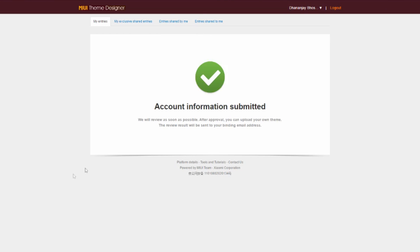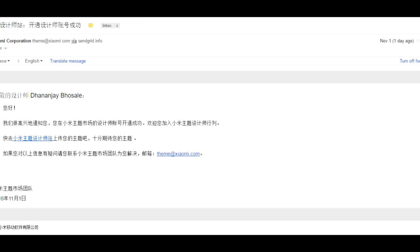I got it in 2 hours, so you can get it in 2 to 24 hours. Once you get that confirmation mail, you are good to go.